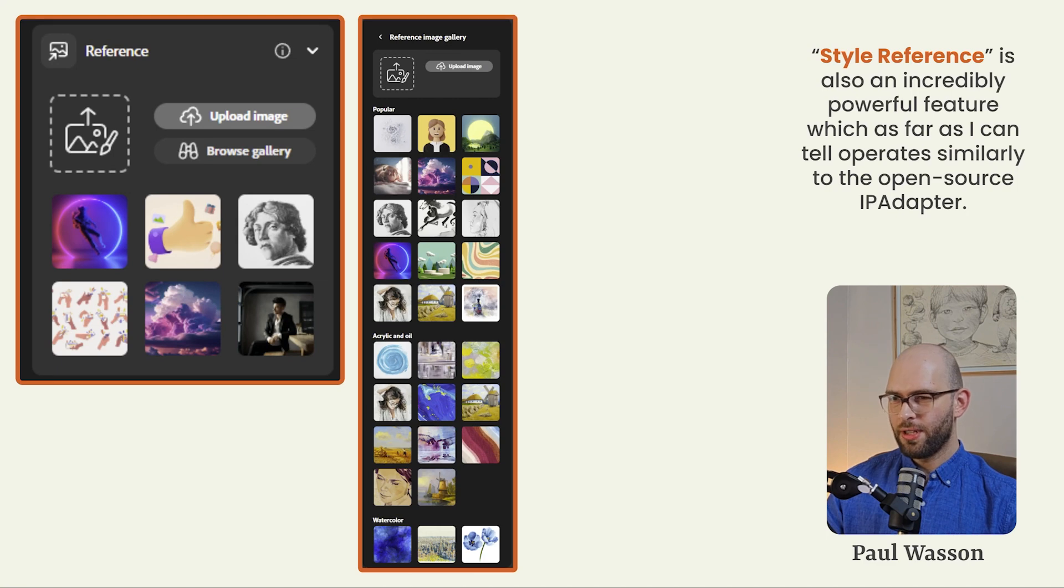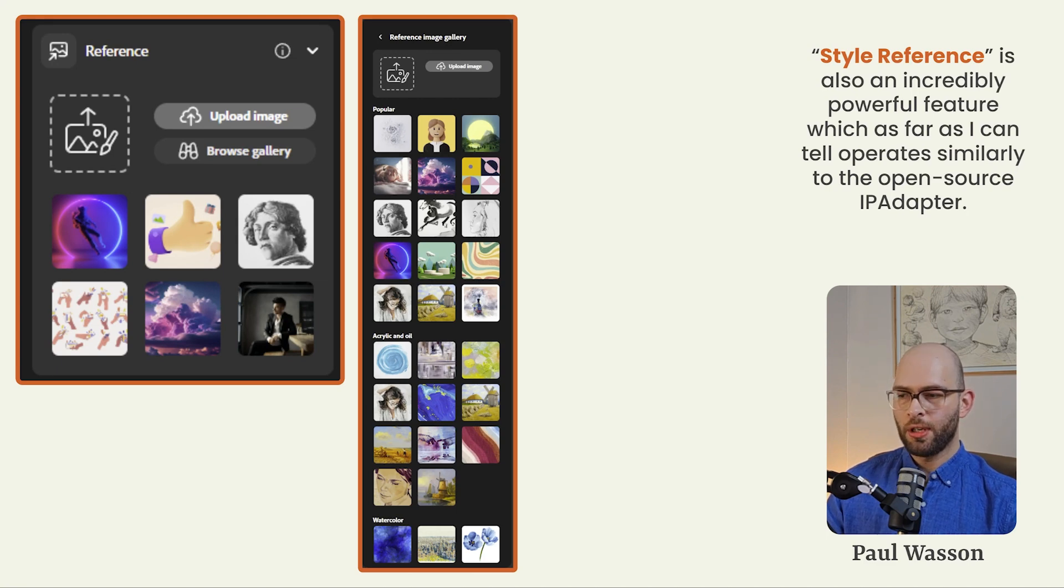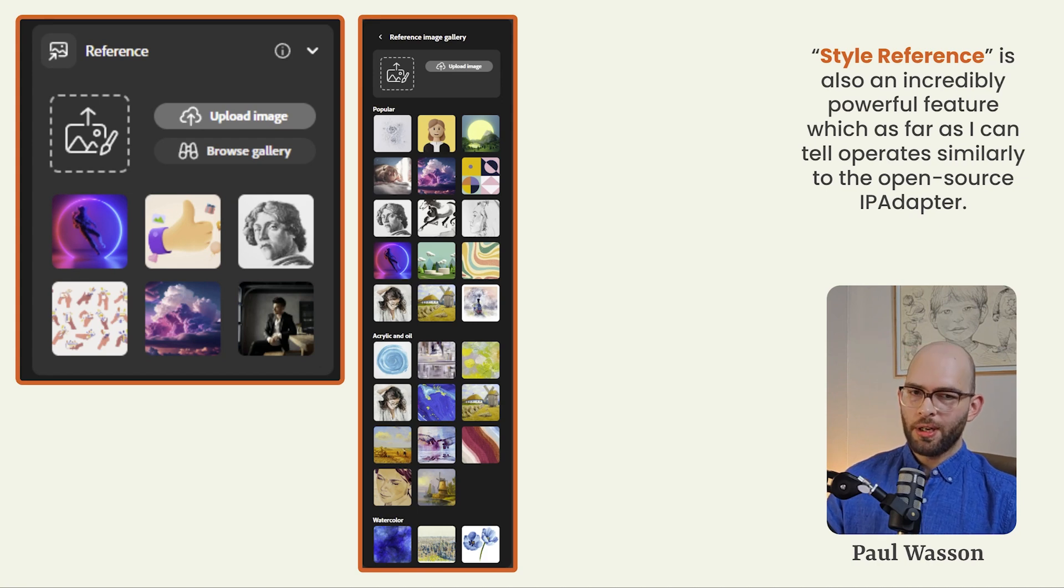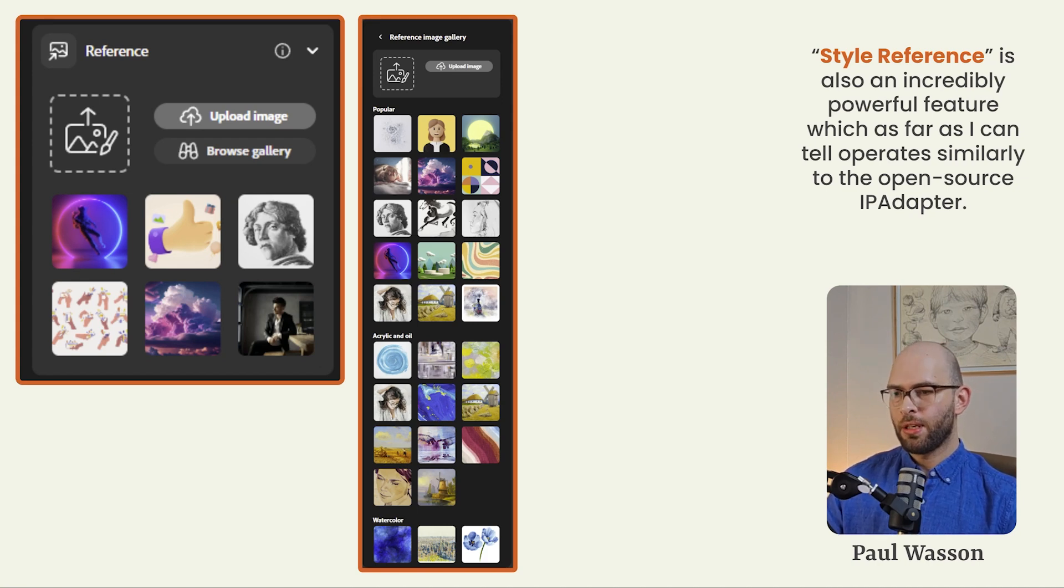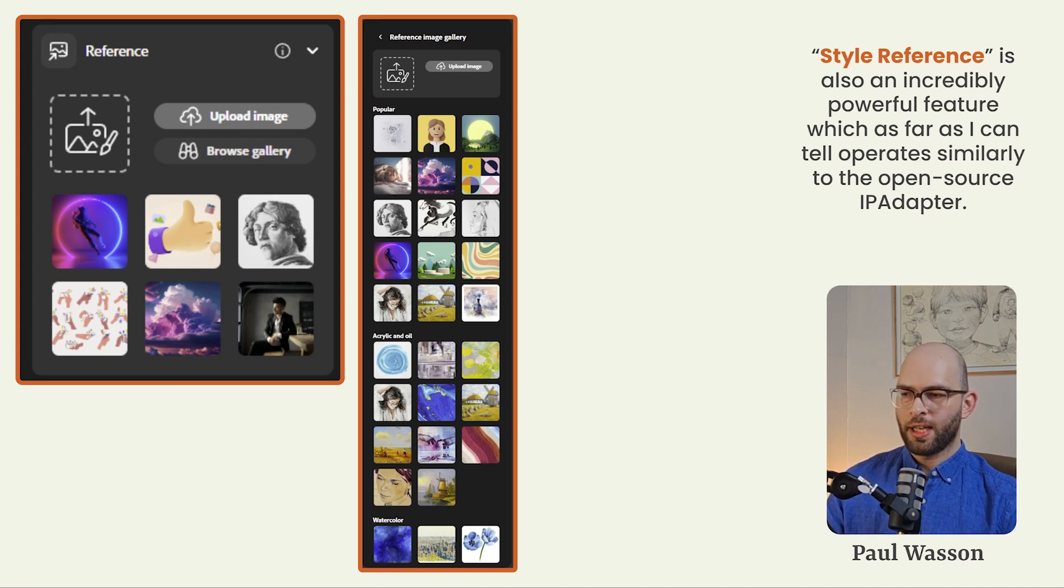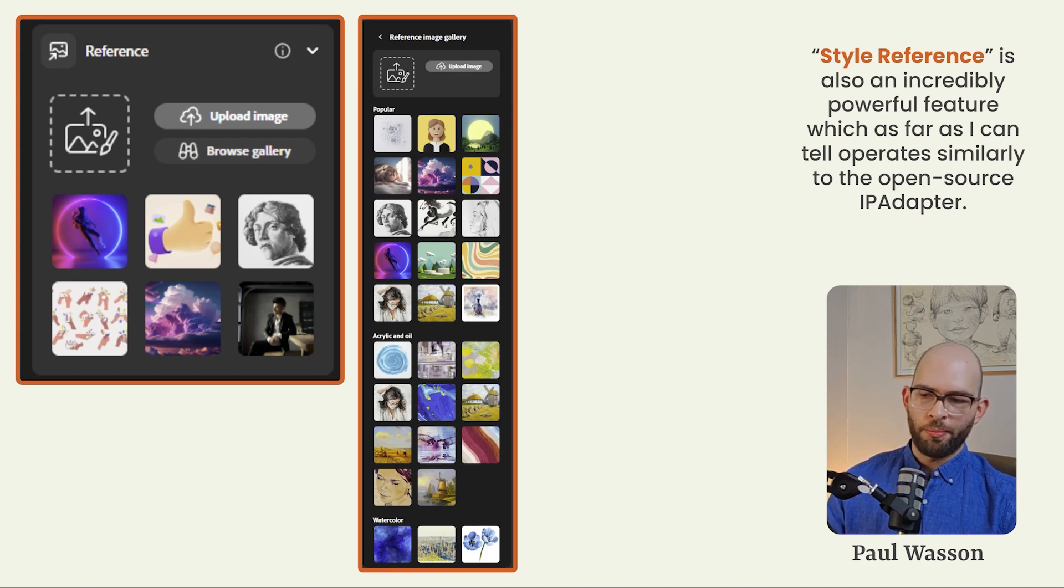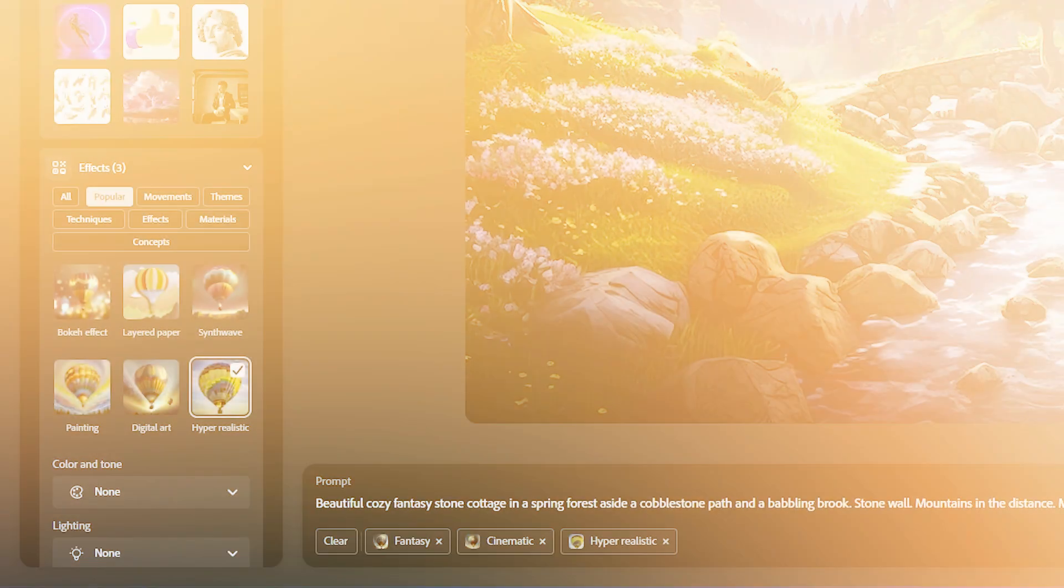Style reference is the second image upload option. And much like structure reference, it's an incredibly powerful tool. It operates similarly to the open source IP adapter, which means it gives you control over the color composition, geometry, as well as other stylistic elements, for example, brushstrokes.